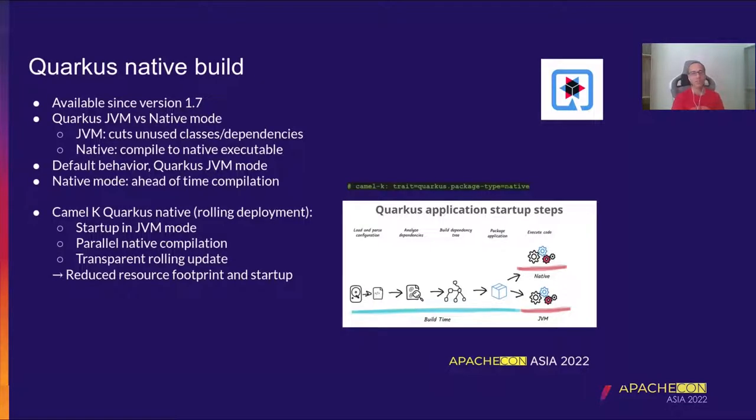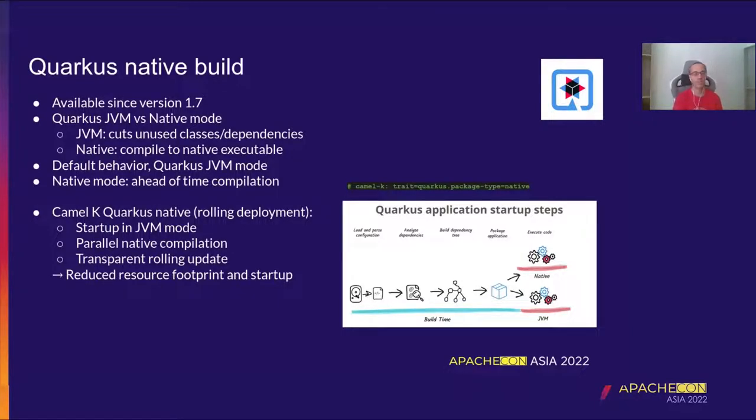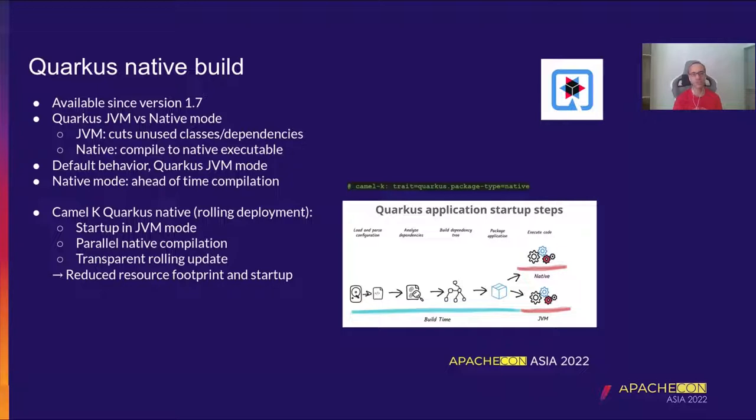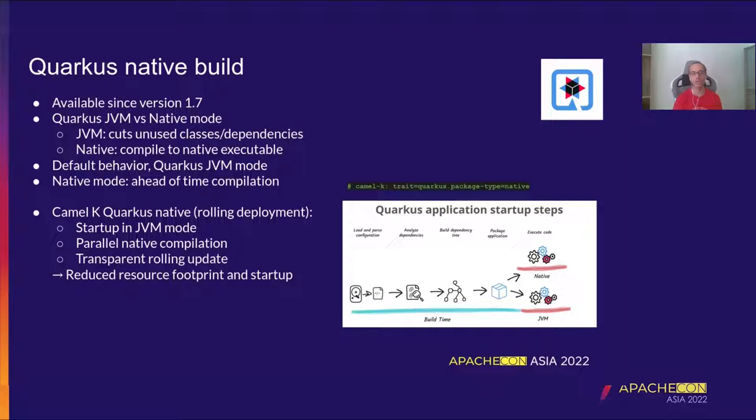So now let's go to the main object of this talk, that is Quarkus Native Build. This feature is available already since a couple of versions. We are now in 1.9, almost 1.10, and it's available since version 1.7. And it leverages something that is already present on Quarkus. And this is the fact that Quarkus, that is the runtime platform that we use, allows to compile natively any Java application and reduce therefore its time to start and its resource consumption to the minimum.